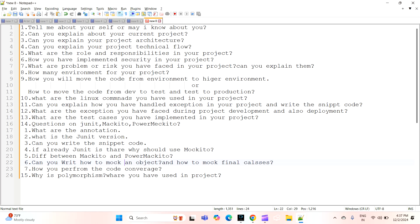The next question is: how do you perform code coverage — what are the ways to measure code coverage and how do you perform it? The next question is: what is polymorphism and where have you used it in your project? These are all real-time project-related interview questions from one of the top MNC interviewers — the latest interview questions for the project and last-round interviews. Thank you.